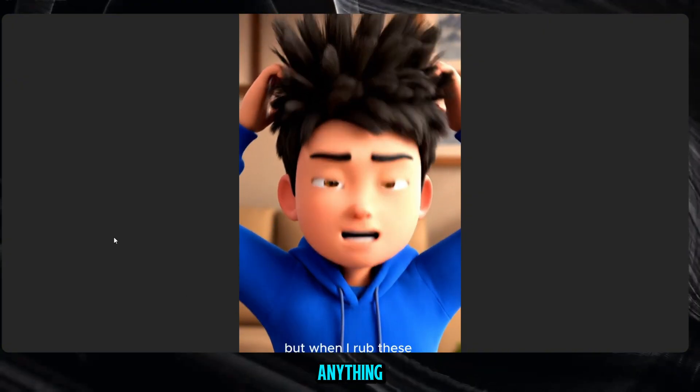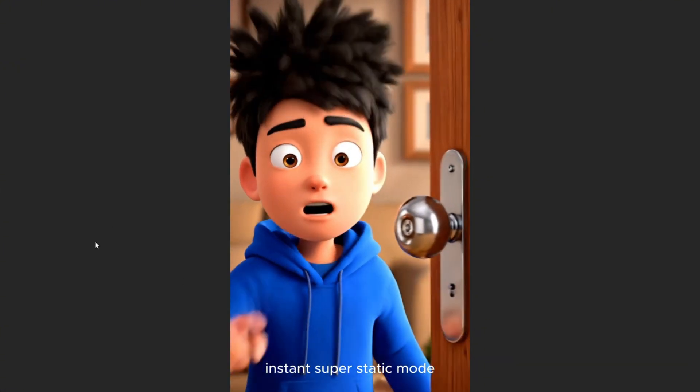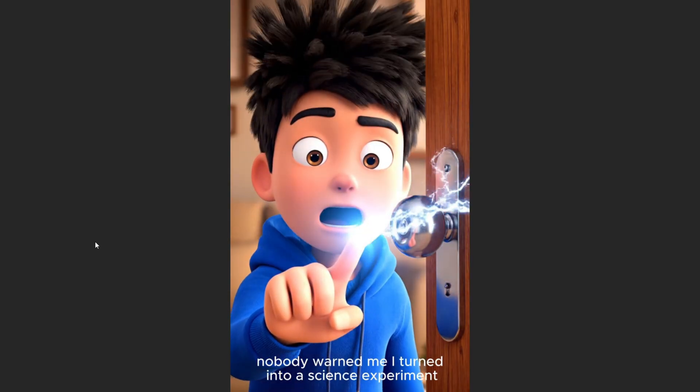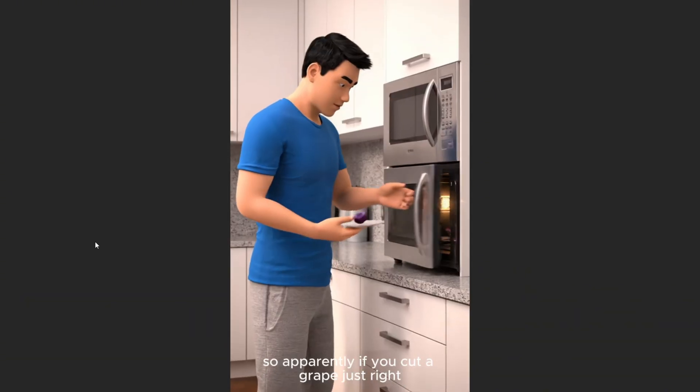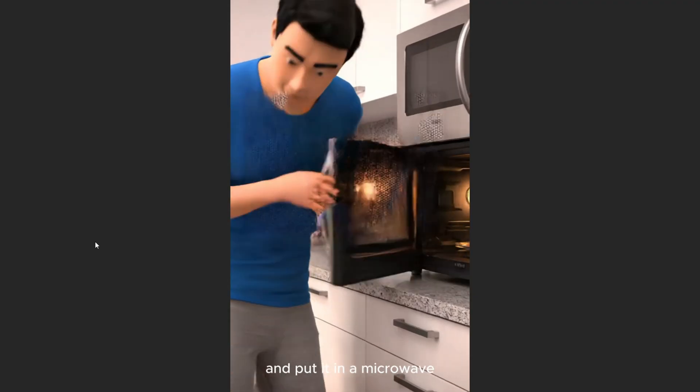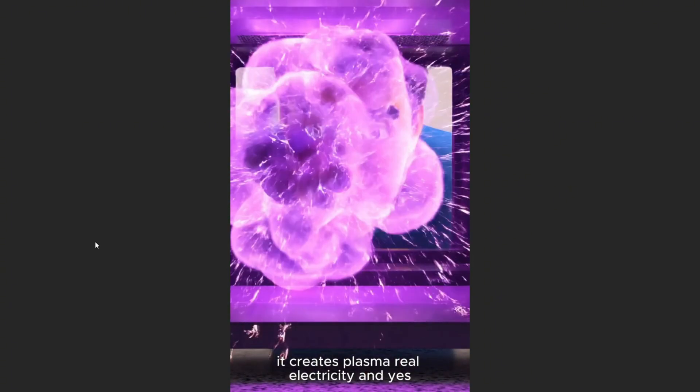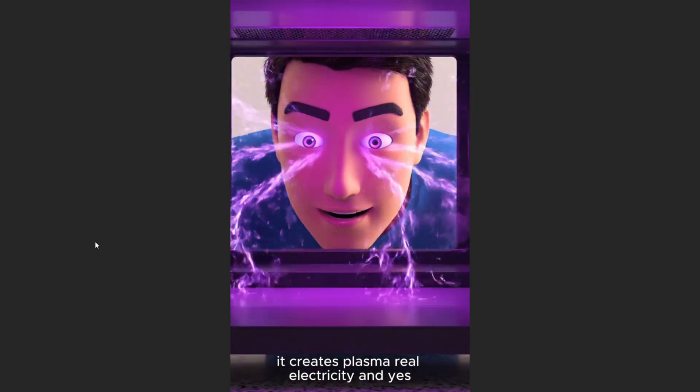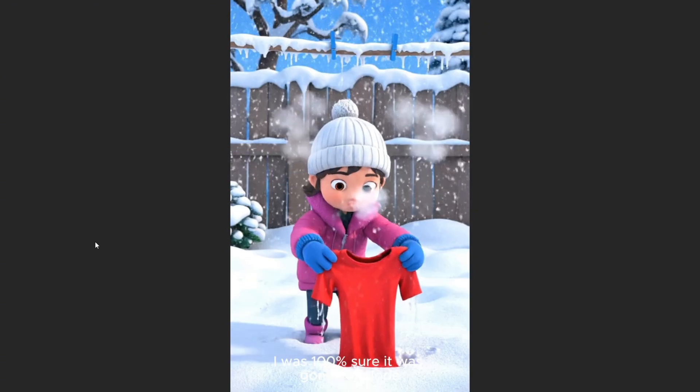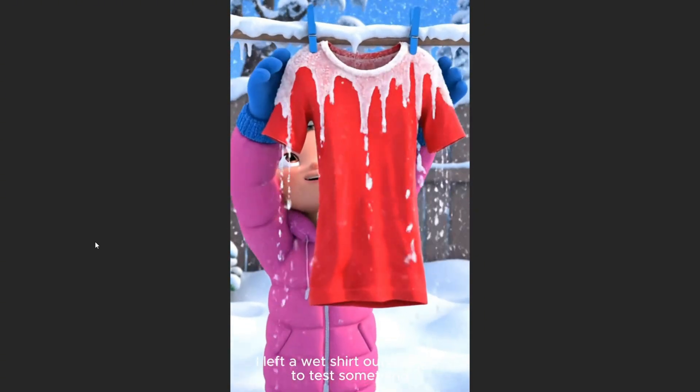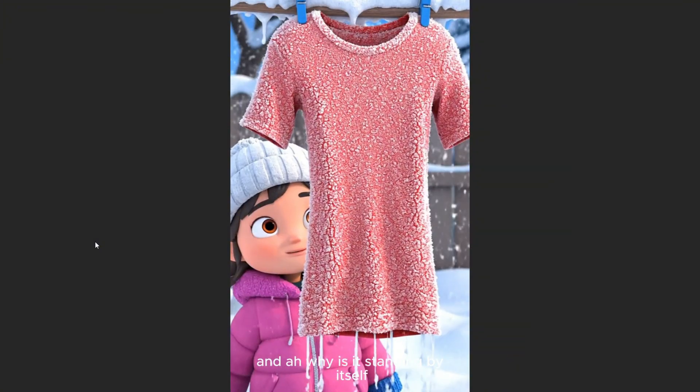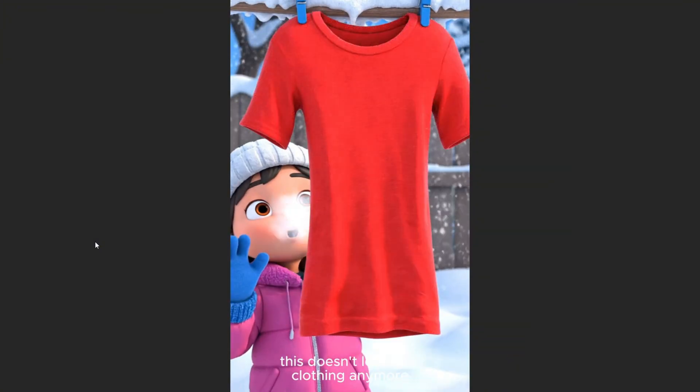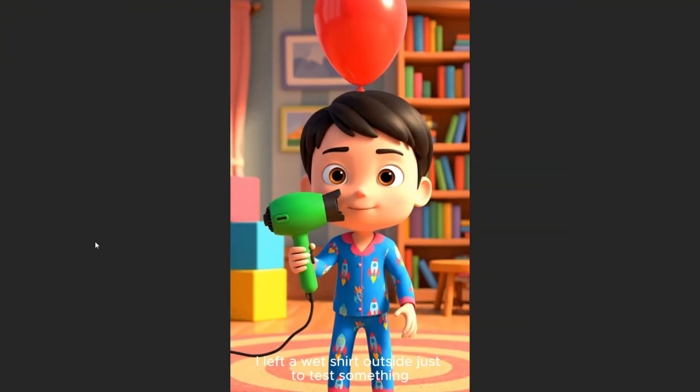These balloons on my hair boom instant super static mode. Nobody warned me I'd turn into a science experiment. So apparently, if you cut a grape just right and put it in a microwave, it creates plasma. Real electricity. And Yasai was 100% sure it was gonna explode. I left a wet shirt outside just to test something. And why is it standing by itself? This doesn't look like clothing anymore. This looks like a frozen zombie.